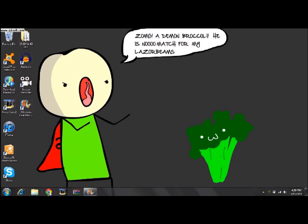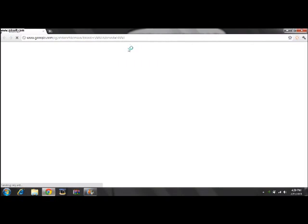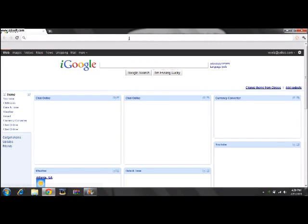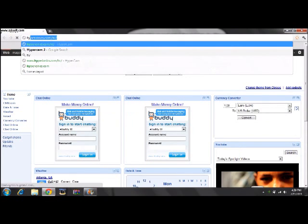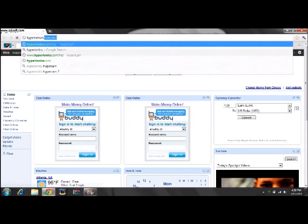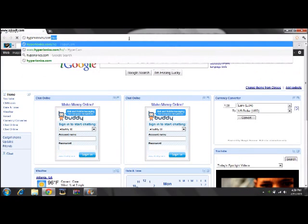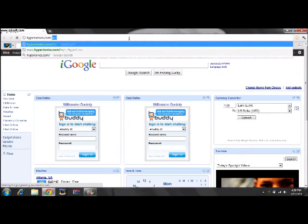Open up your internet browser. Go to hyperionics.com slash hc slash.